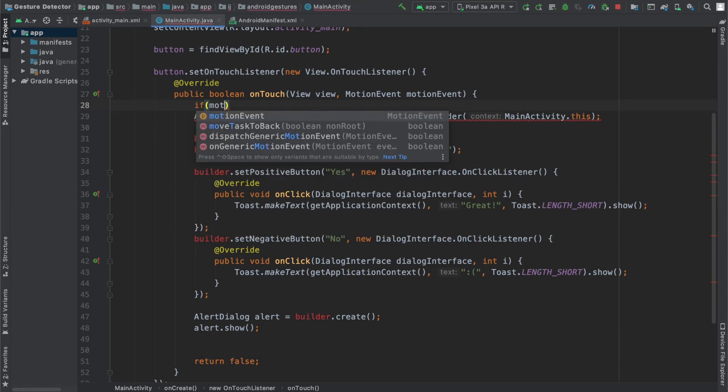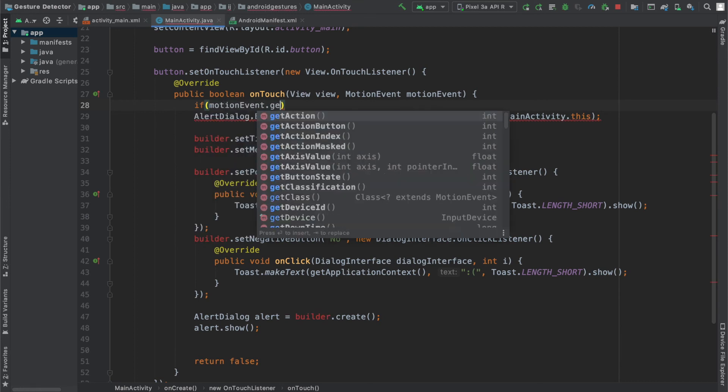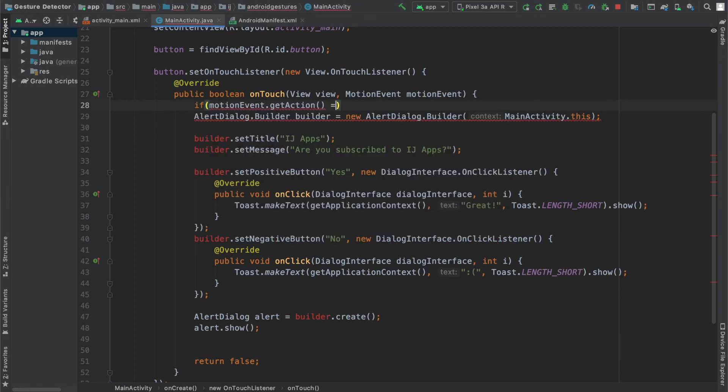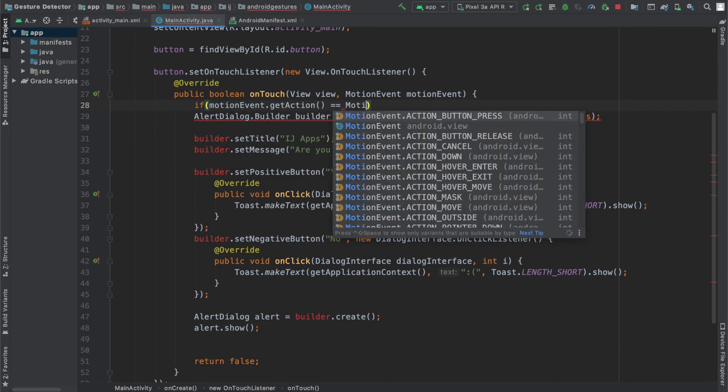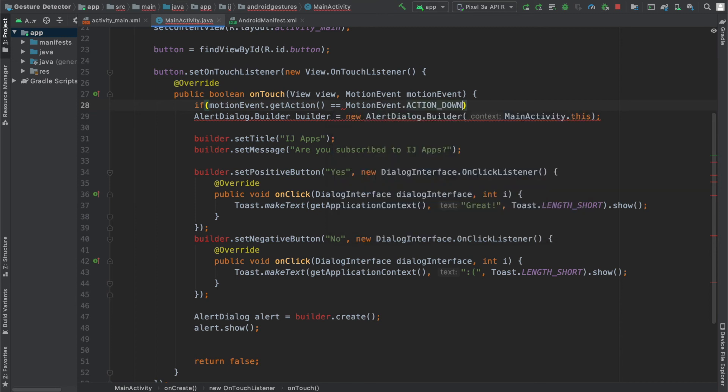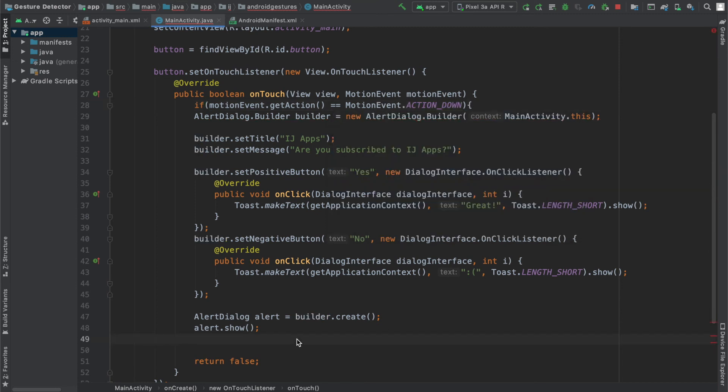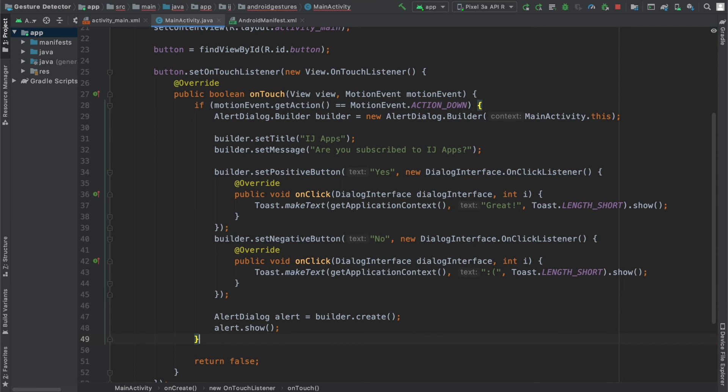That's why I'm going to say if motion event dot get action equals motion event dot action down. So it will only get triggered once. And if you're using an on-click listener, you'll not be encountering this problem. It's just a minor thing.